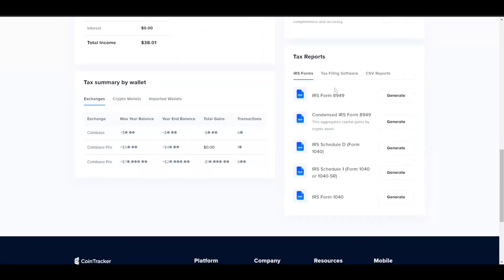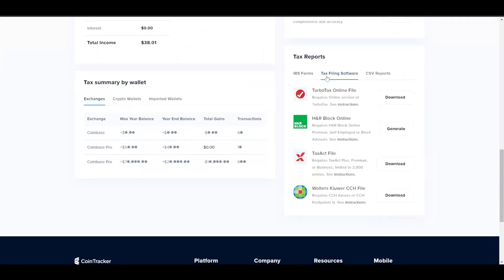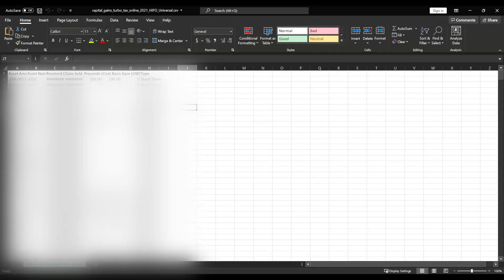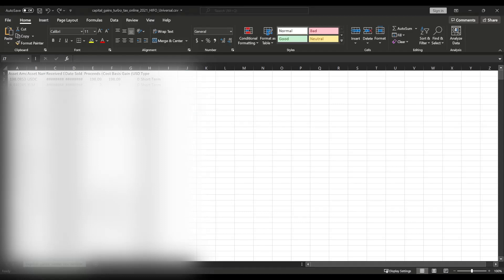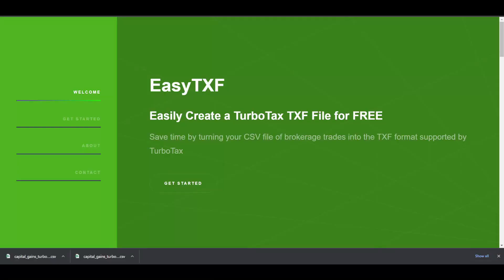And then scroll all the way down. TurboTax is under here, Tax Filing Software, which is this one. So we have to convert this CSV file into a TXF file. So this is the site, it's called EasyTXF.com. There we go. Here it is.